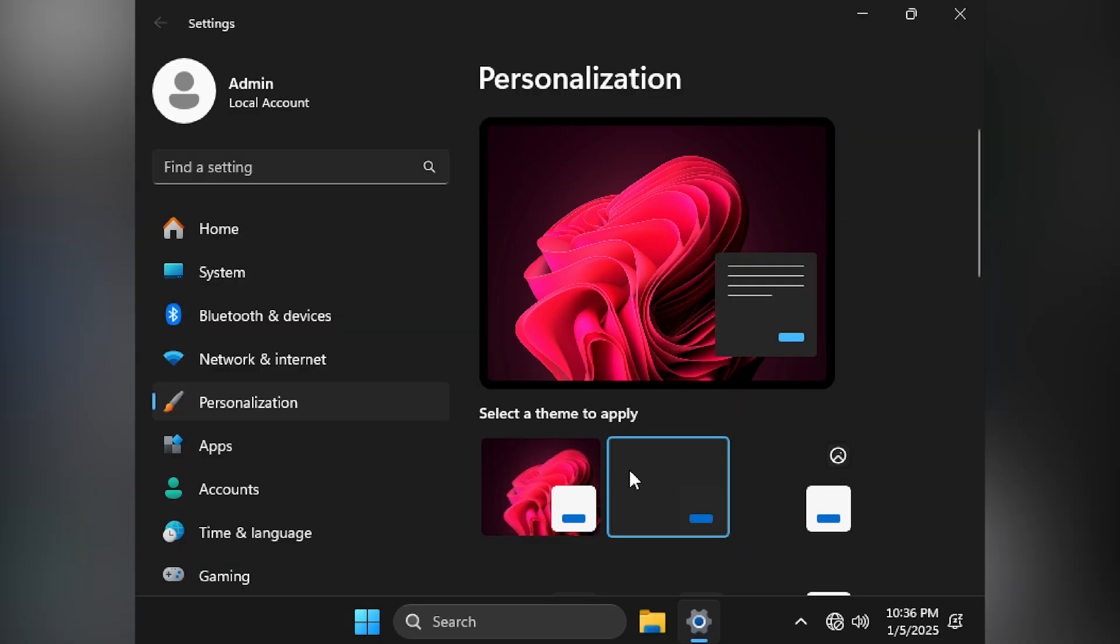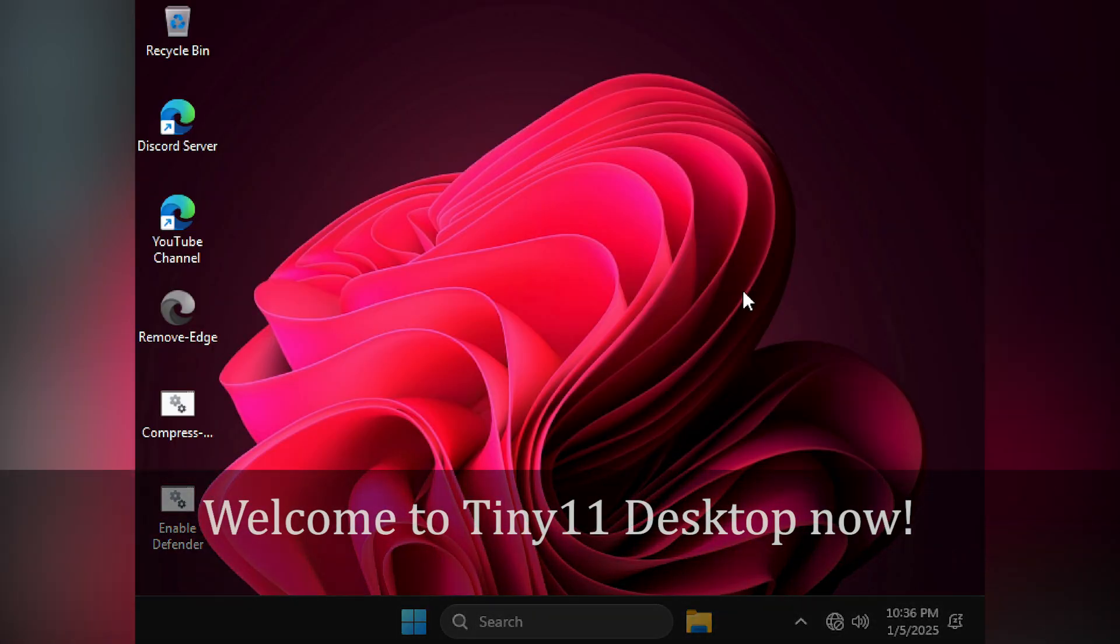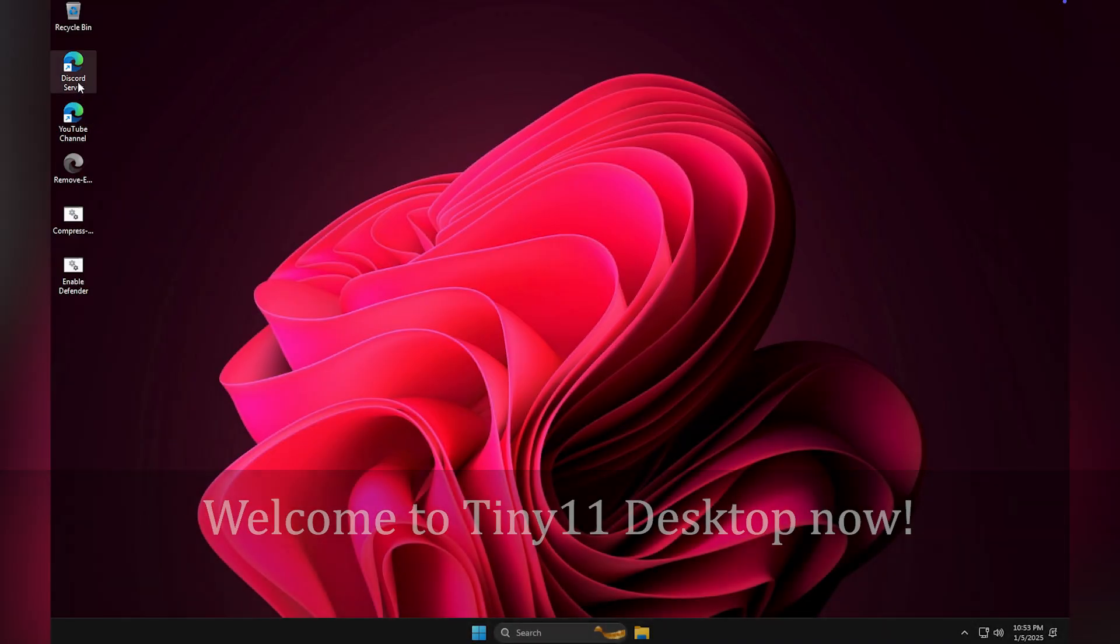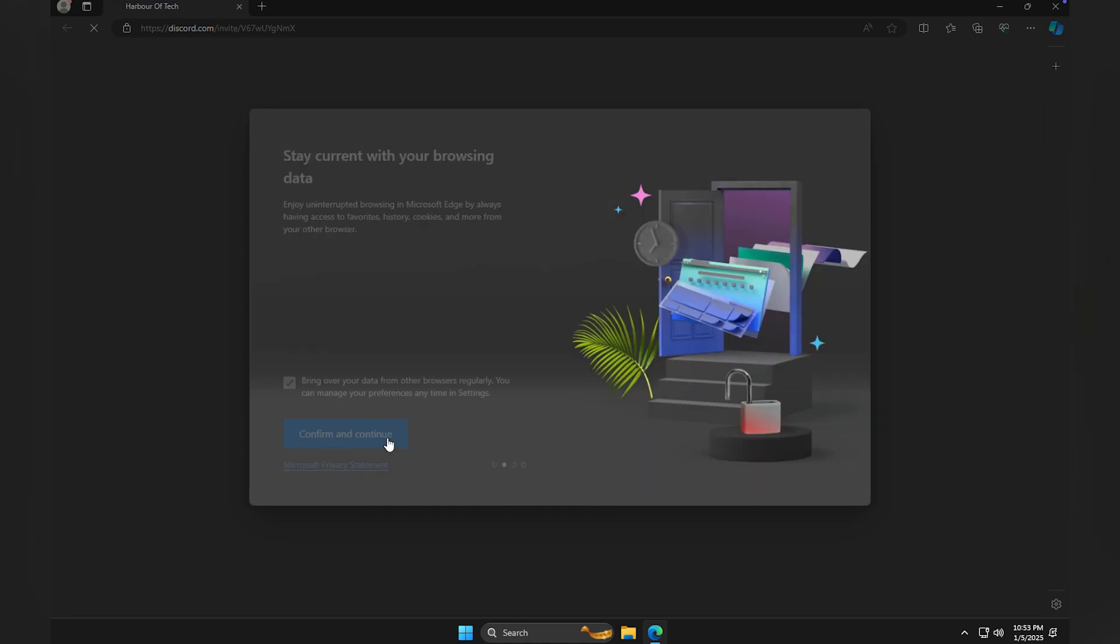I will go with dark mode as I don't want to blast your eyes with all the enlightenment which my OS has got. So, welcome to the desktop of Tiny11 2025 edition.